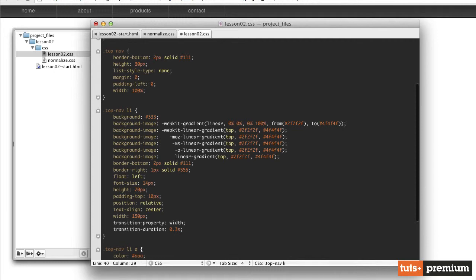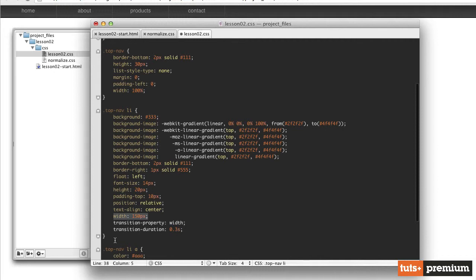So the next thing we need to do is to define the beginning and end points of that animation. Well, the beginning point is the current width, which we've set to 150 pixels. The end point is going to be the width whenever we hover over that list item, and we want to bring it up to 160 pixels.